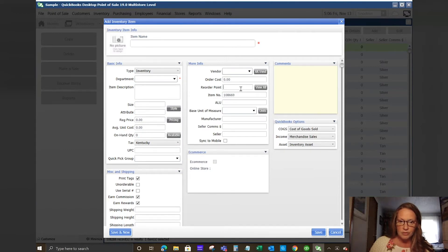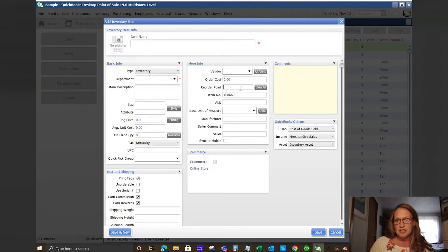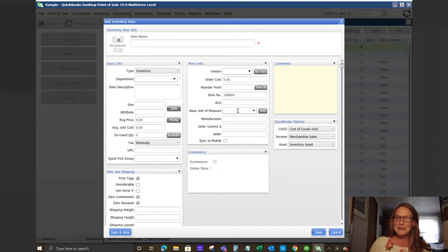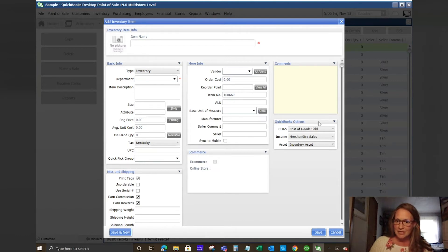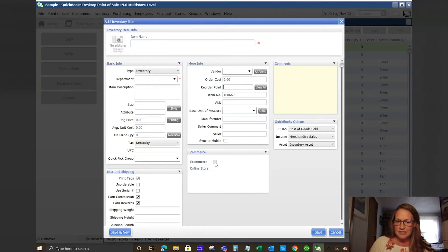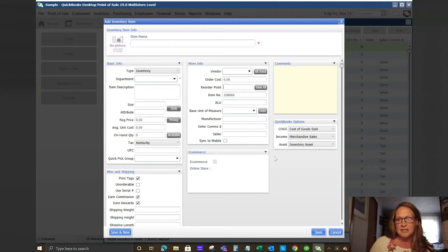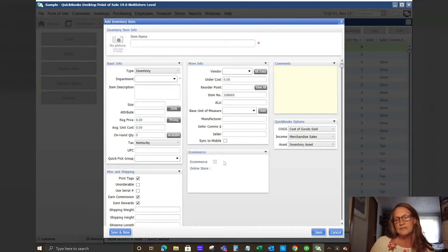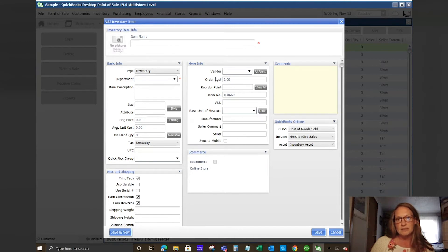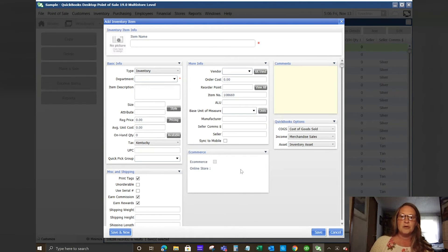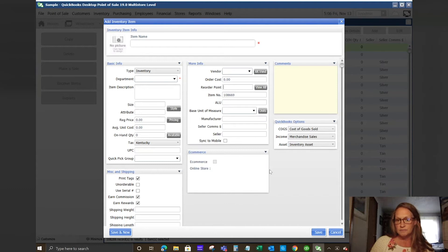Your reorder point is what you set for the system to suggest your purchase order when you are in point of sale pro or multi-store. You can use purchase orders and it will suggest a purchase order for you. Here's e-commerce. If you set your system up to integrate with e-commerce, you would select this and it would tell the system that this item is listed in e-commerce and you could list out your online stores. The reason for that is for reporting.